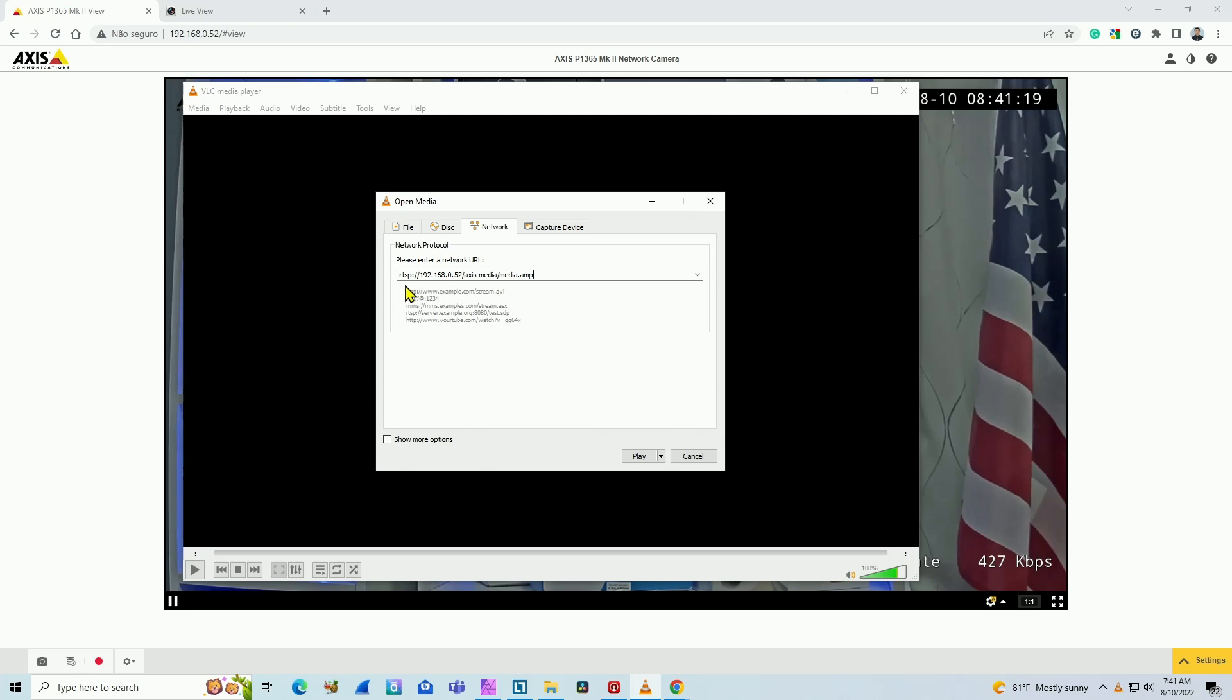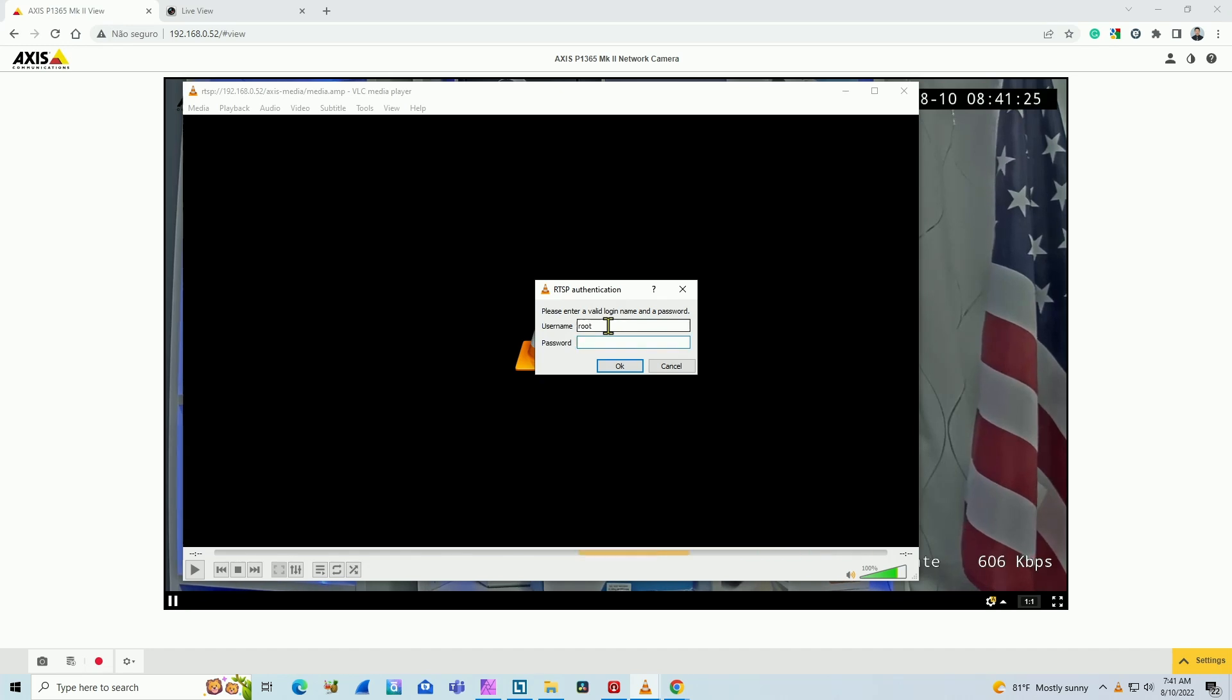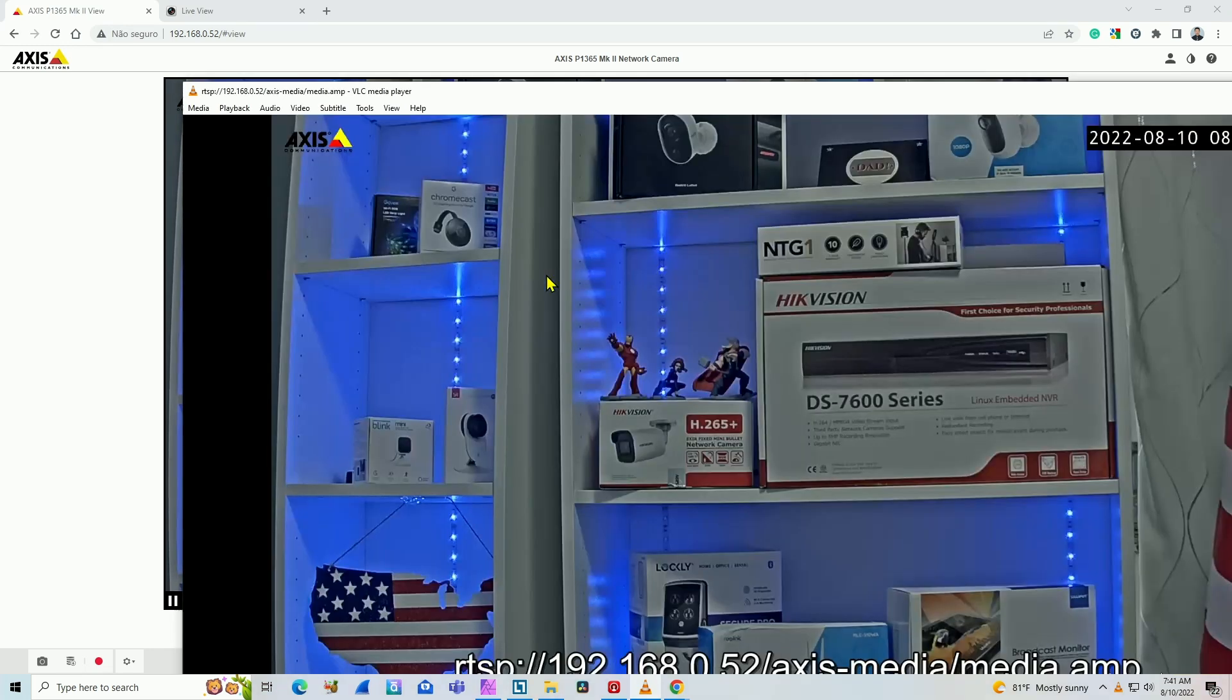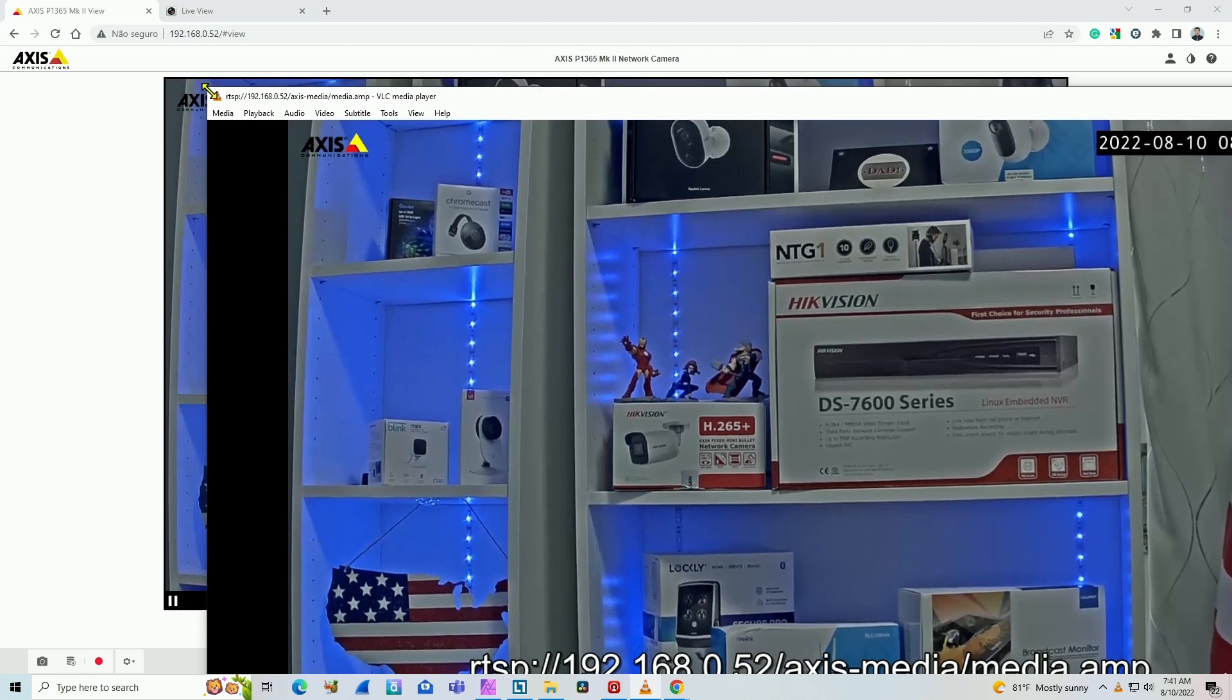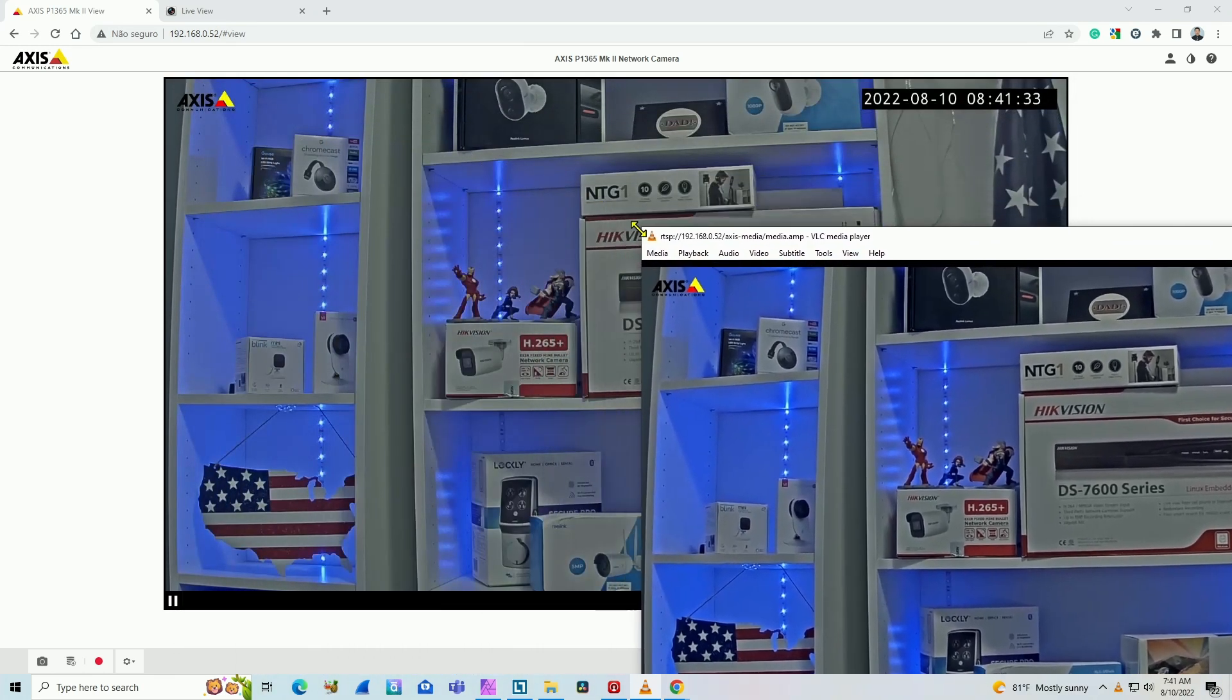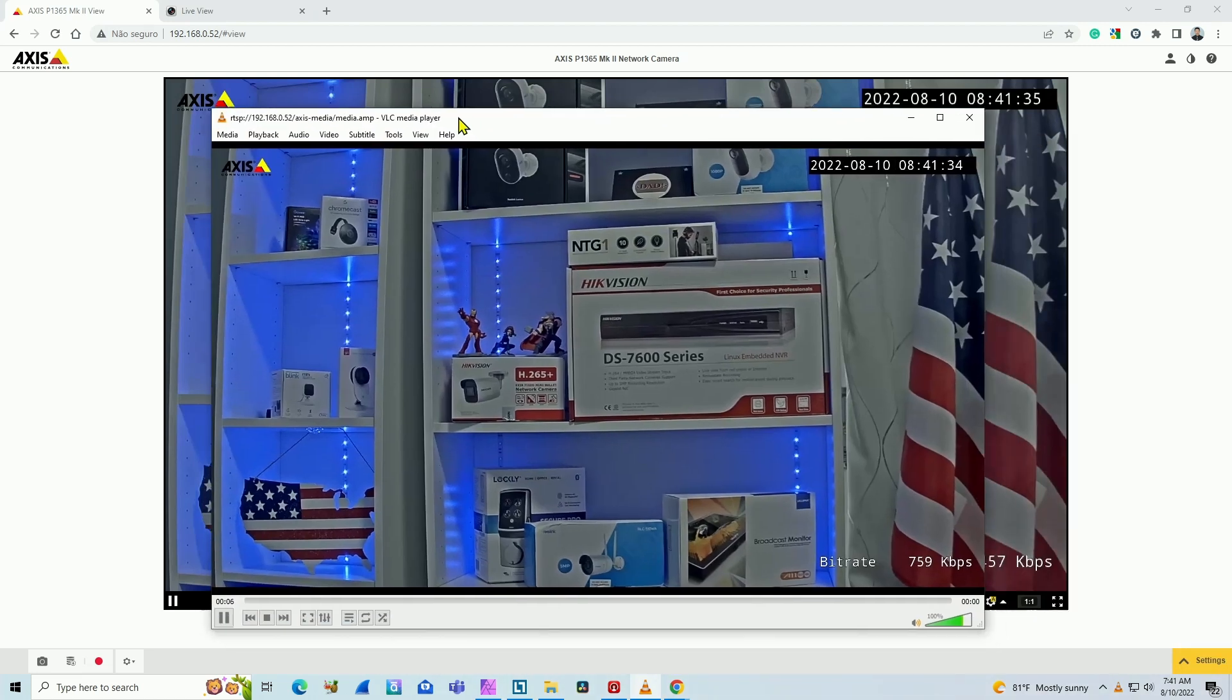So basically that's the one used by AXIS camera. I'm going to hit play and input the username and password. Hit okay. And here we go. So now the VLC is getting the RTSP stream from the camera.